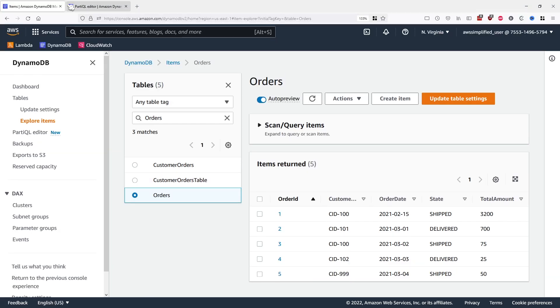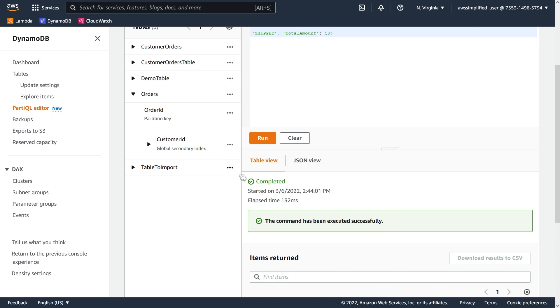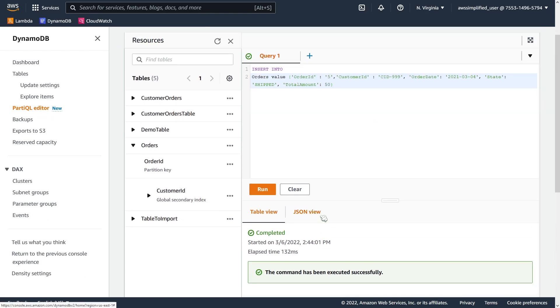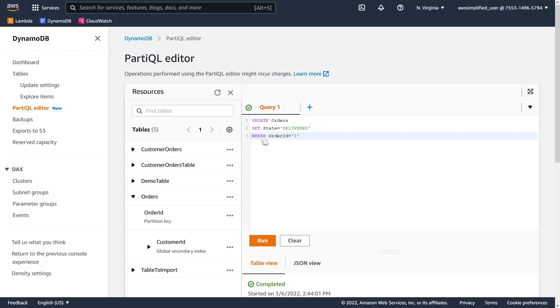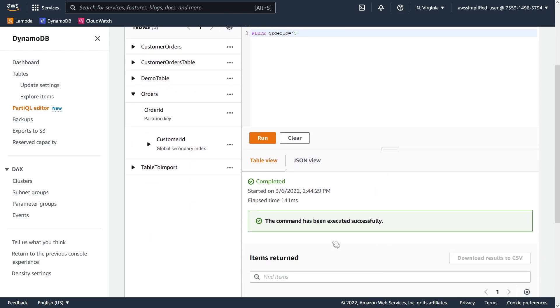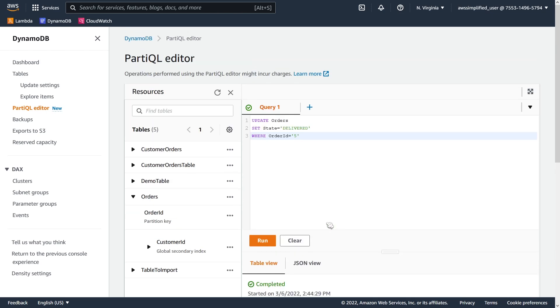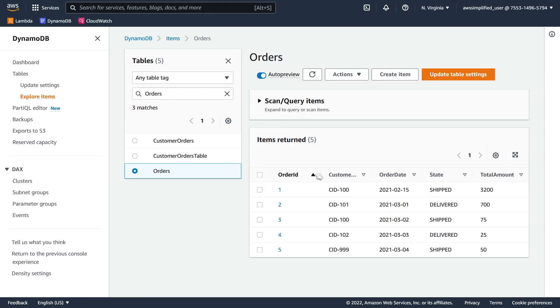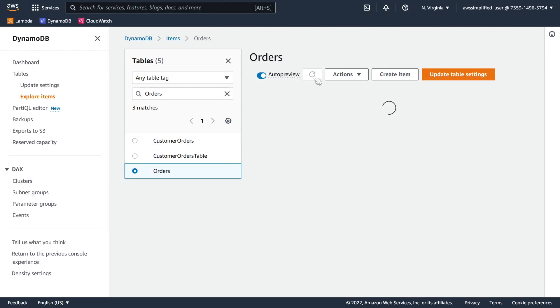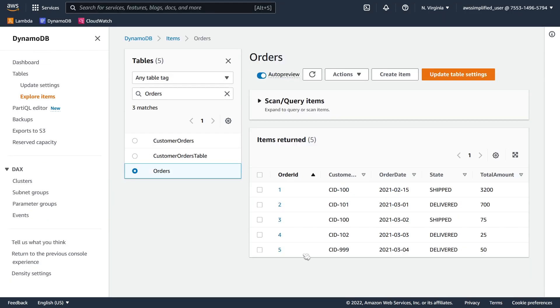Now, it also supports updates as you would expect. So let's see that in action. And I just want to drop something in here really quick. So we're going to say update orders. We're going to set the state to be delivered where the order ID is equal to 5. Let's try that out. So it was shipped before and it's going to turn to delivered. We see that it's been executed successfully. Let's hop back over to that other tab. Refresh really quick. And you can see now it is indeed delivered.